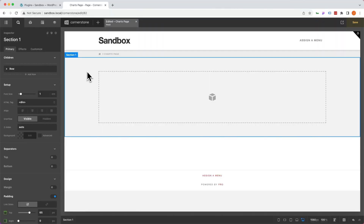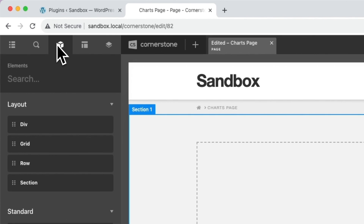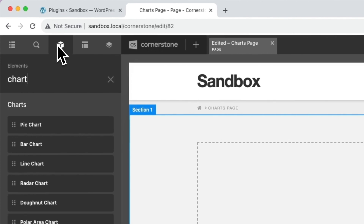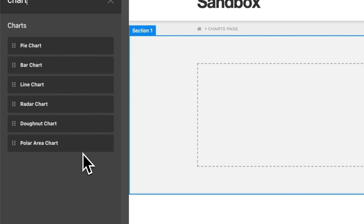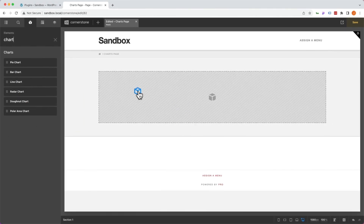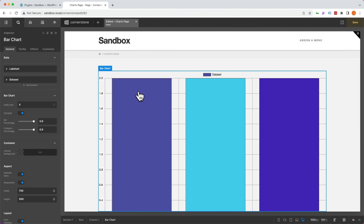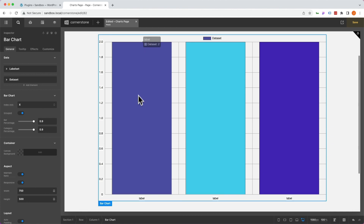With Cornerstone Charts installed and activated on our site, we are going to jump up to our elements pane and type in 'chart,' and right away you'll notice that we have six different chart types to choose from. We'll go ahead and select a bar chart and drag that directly into our workspace, and right away you'll notice it begins populating with some demo data and demo labels.